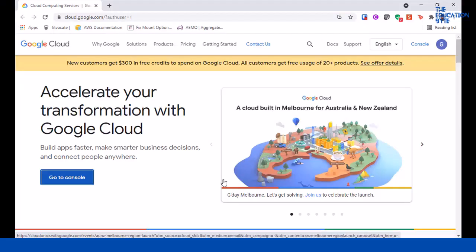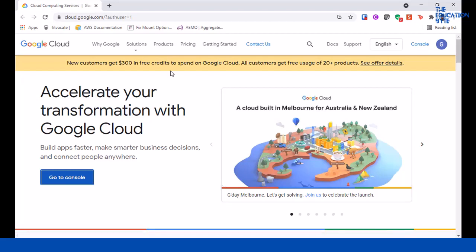In this demo we'll take a quick look at AutoML tables, which is now part of something called Vertex AI. As always, go to cloud.google.com and make sure you're in the right account. If not, click on the top right to change your account and click on go to console.